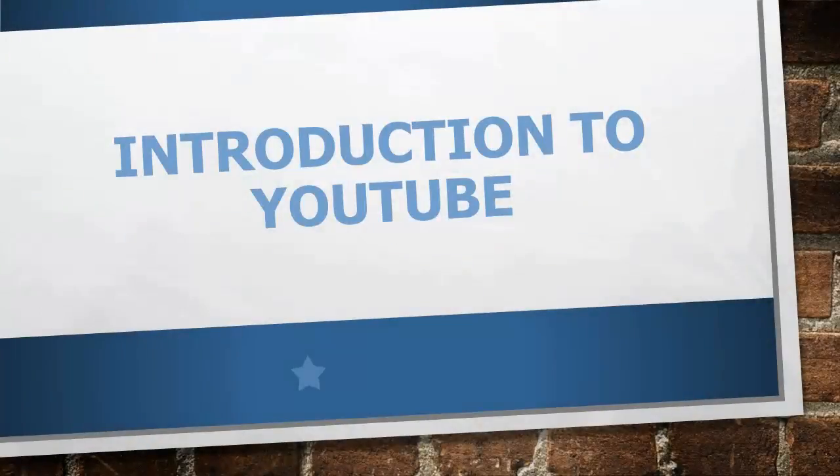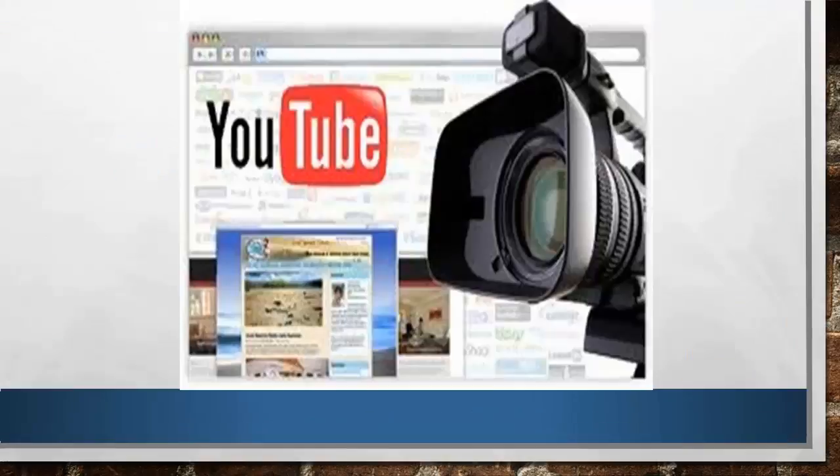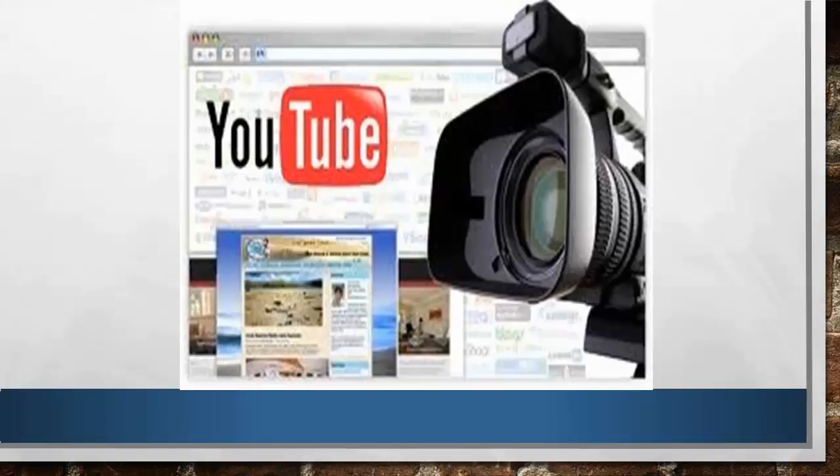In this video, we are going to talk about the big daddy of video marketing, which is YouTube. We'll also see how you can leverage the power of YouTube, and how you can position yourself as an online authority who starts getting targeted leads and sales.